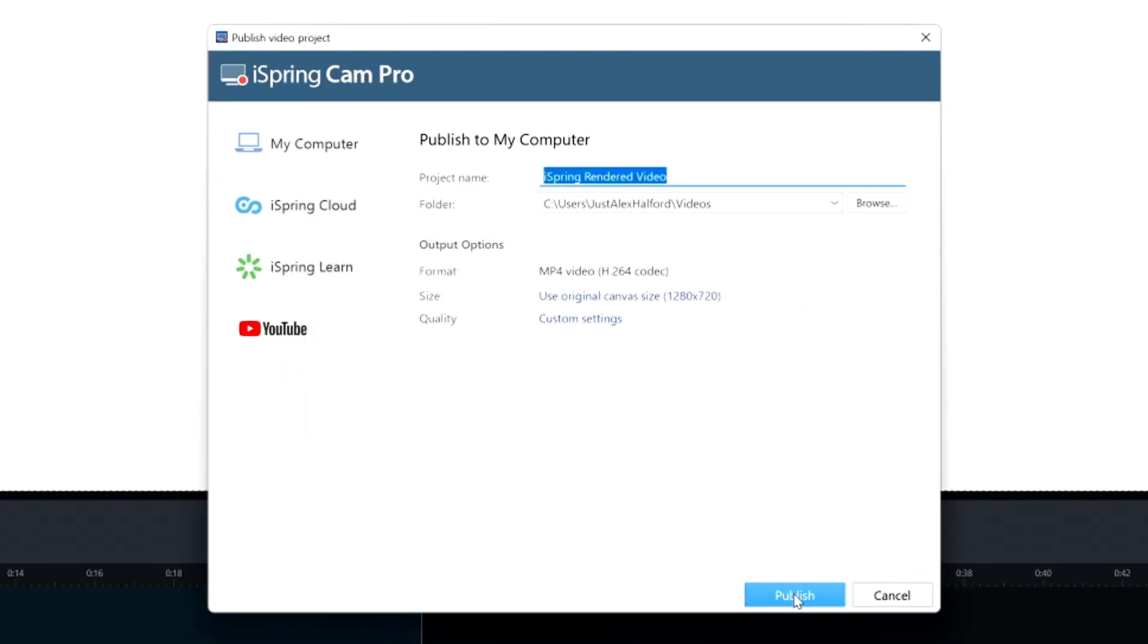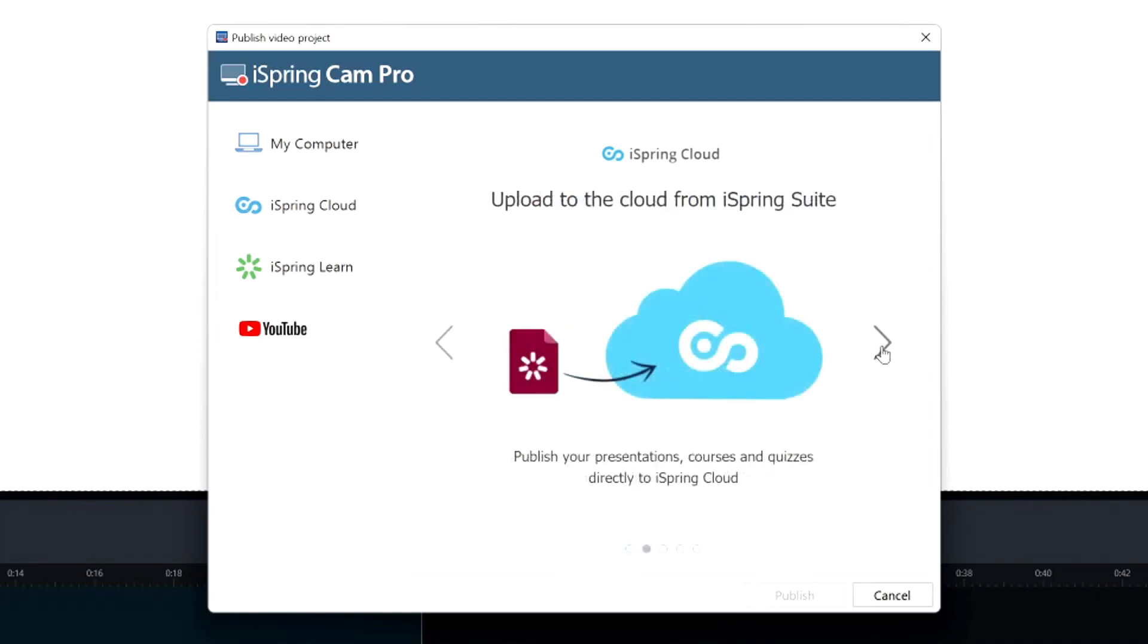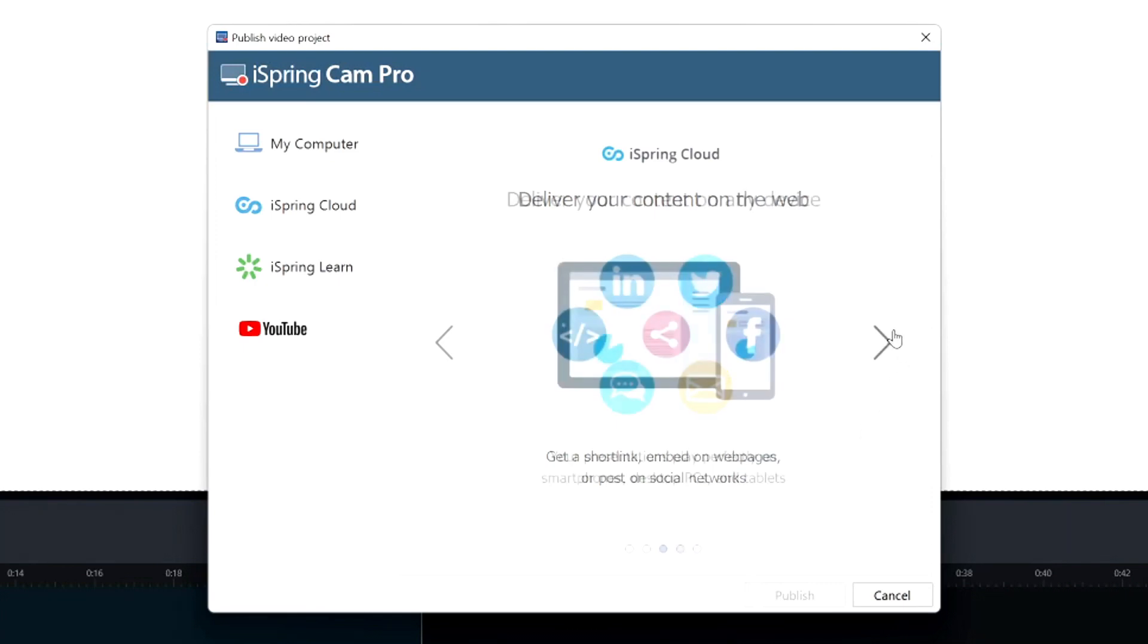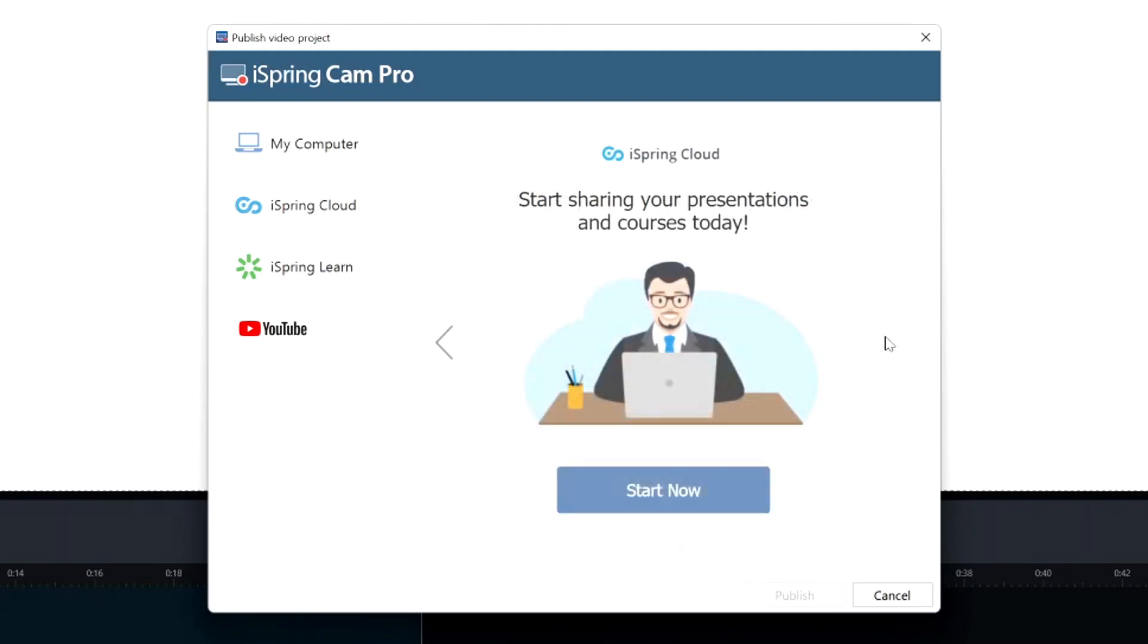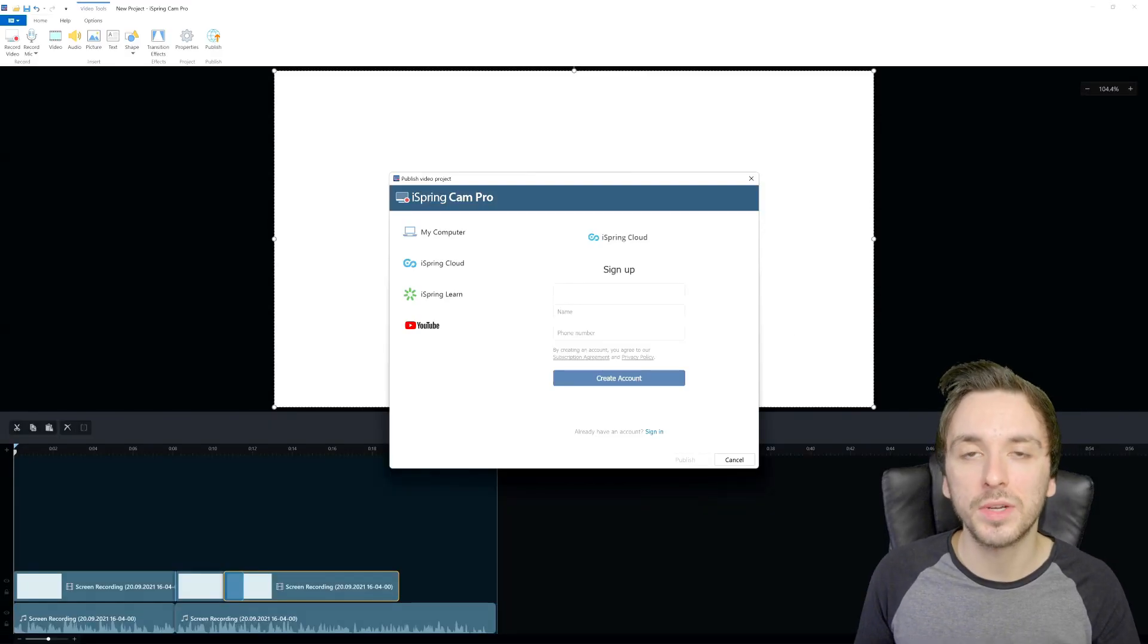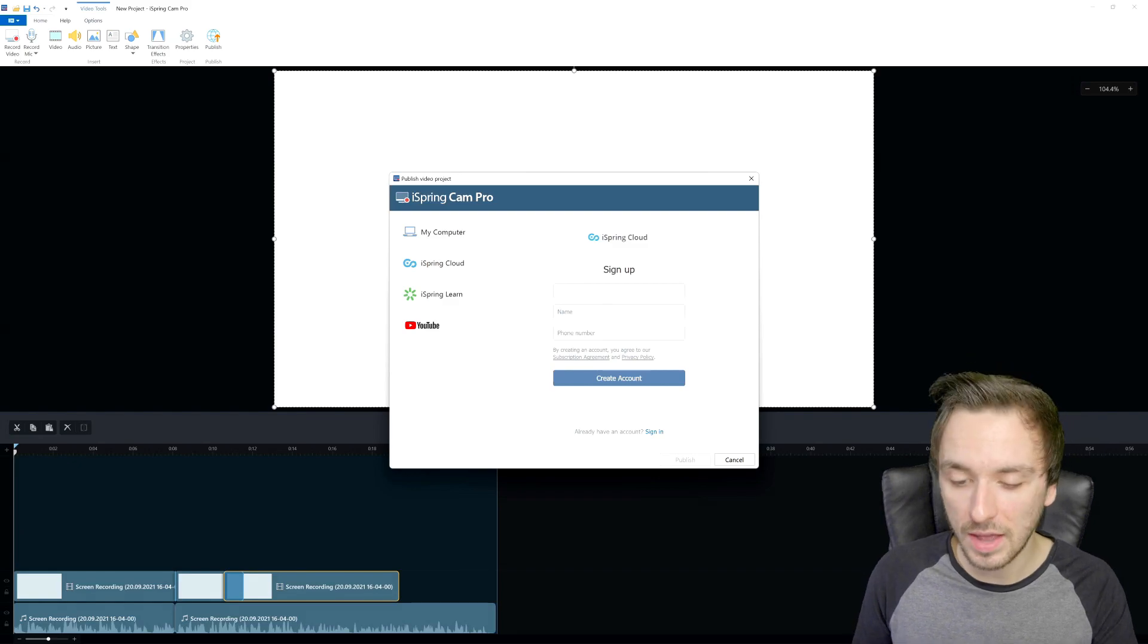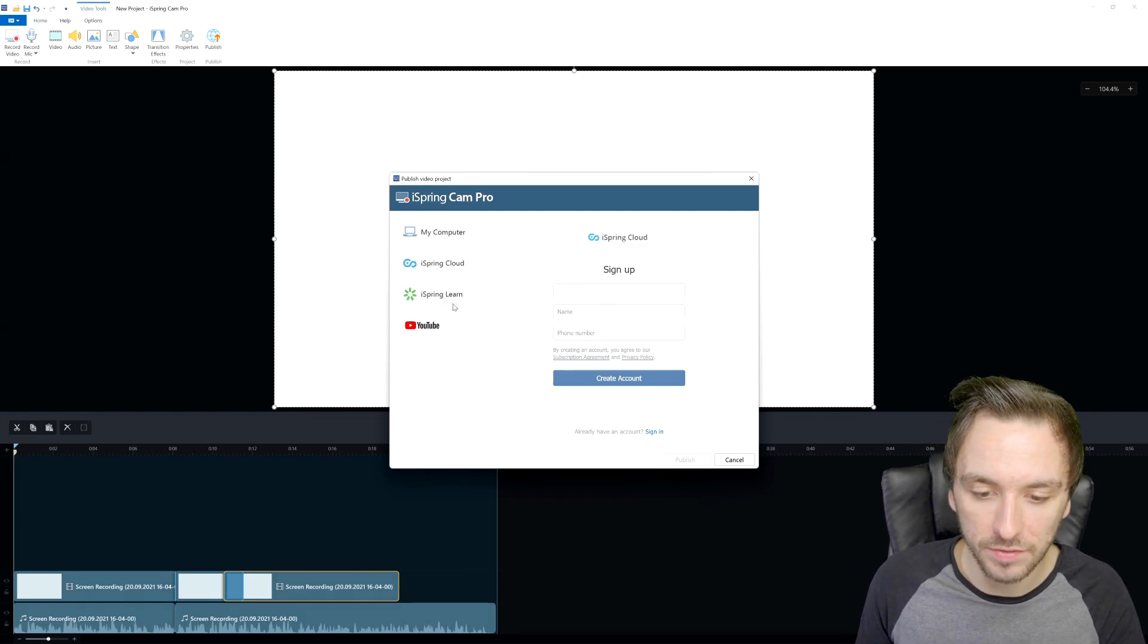You can also click on the iSpring cloud which is basically allowing you to share your presentations and e-learning courses online with just a couple of clicks. Let's browse through: publish your presentations courses and quizzes directly to iSpring cloud, get a short link, embed on web pages or post on social media. Your presentations play perfectly on smartphones desktop PCs and tablets. You can click on start now and then create an account and upload it straight onto the iSpring cloud. You will get a link like they stated. Everything is fully playable on every device.